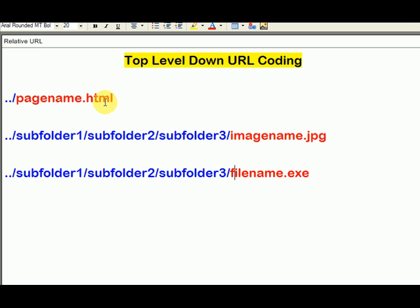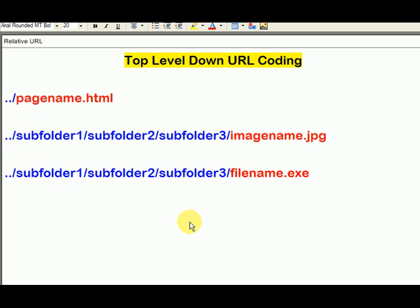The three things you're normally going to use hyperlinks for are: someone clicks a link and they go to a page, or you use a URL to display an image, or you have a hyperlink that when someone clicks on it they download a file. I hope you can use and implement this top level down URL coding. It's helpful if you've got pages within subfolders and you want to link to pages in folders that are at a higher level. Use this type of coding even for relative pages in the same folder, but especially if you're buried down a bunch of folders and don't want to do an absolute URL.